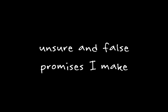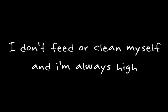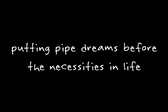I feel like a leech to everyone around me. Unsure and false promises I make. I invade your existence with my dependence and leave you guilt-tripped until you take care of me. For if not, I will surely die.